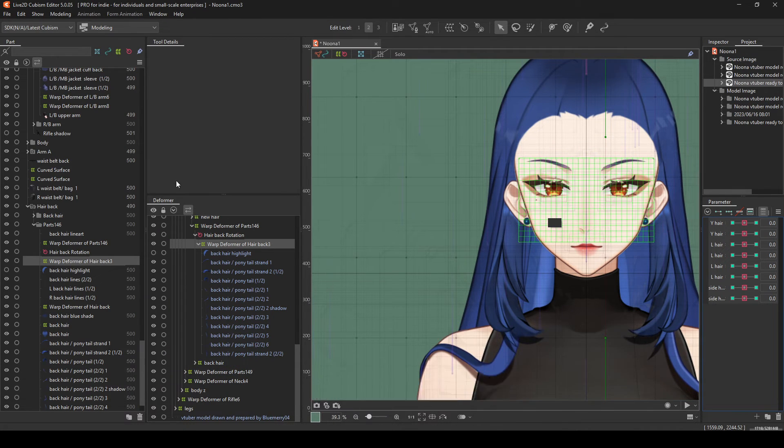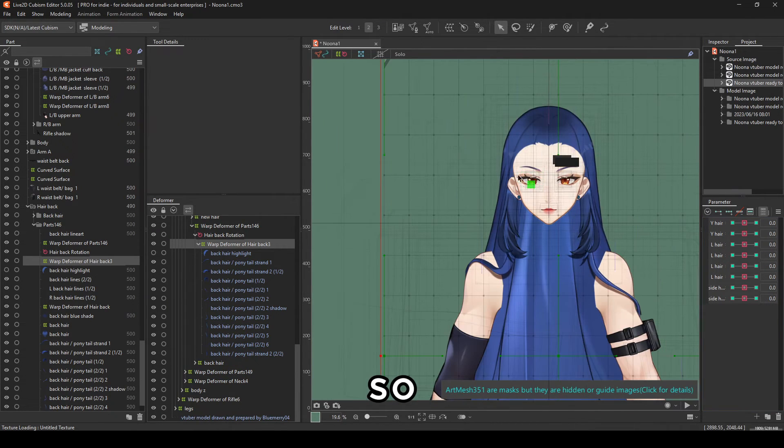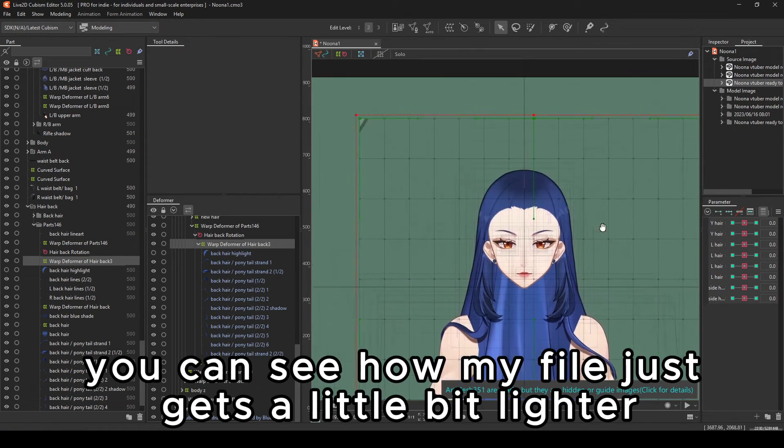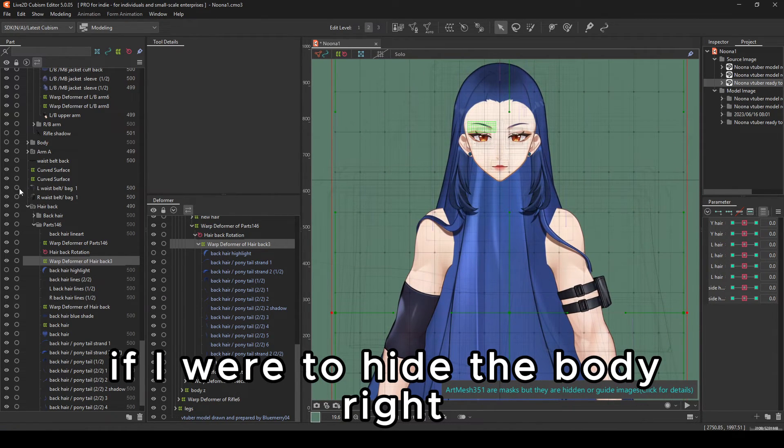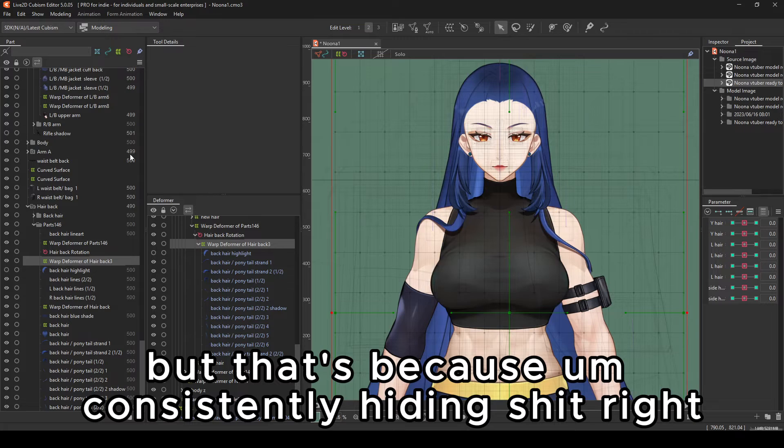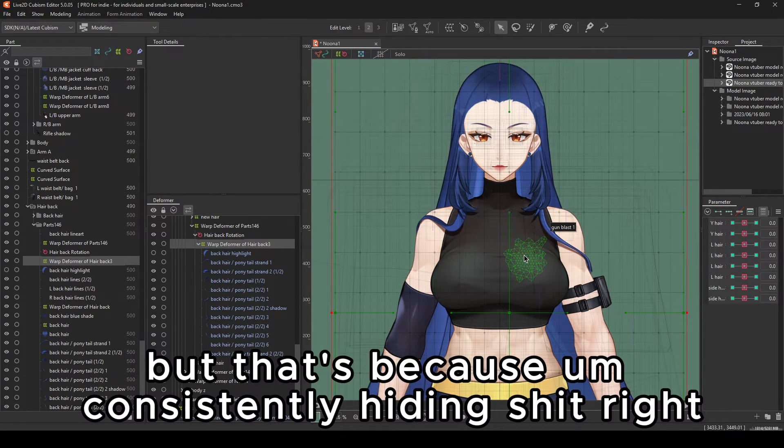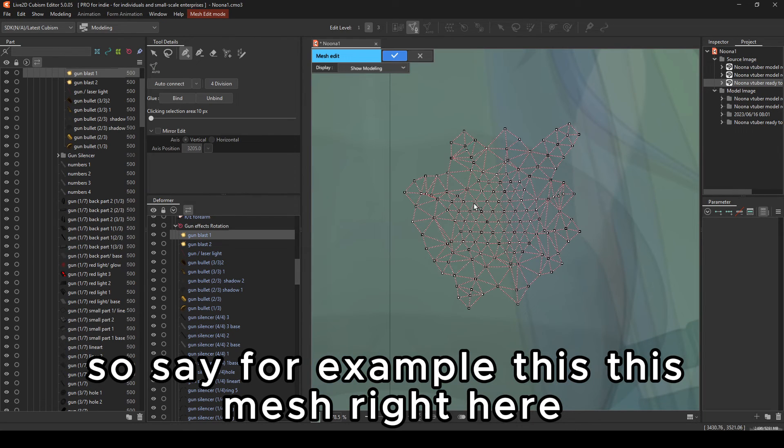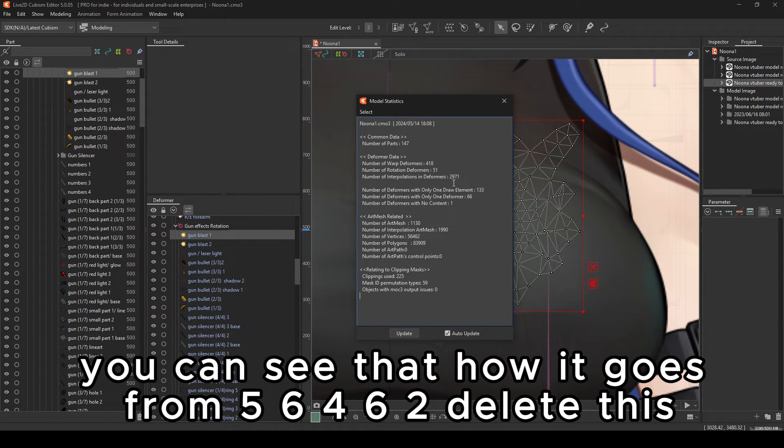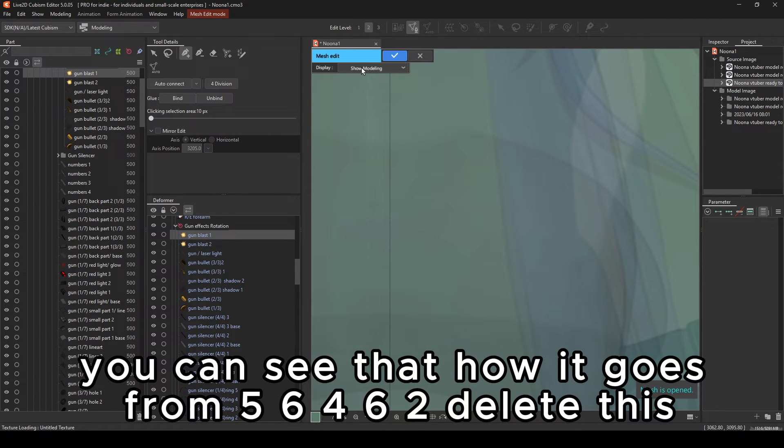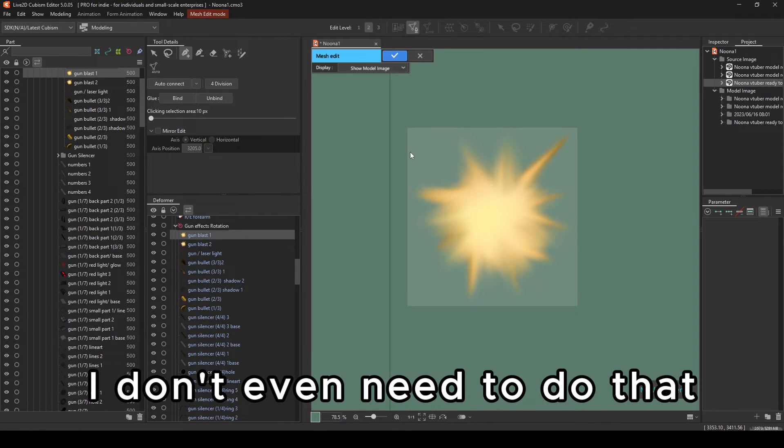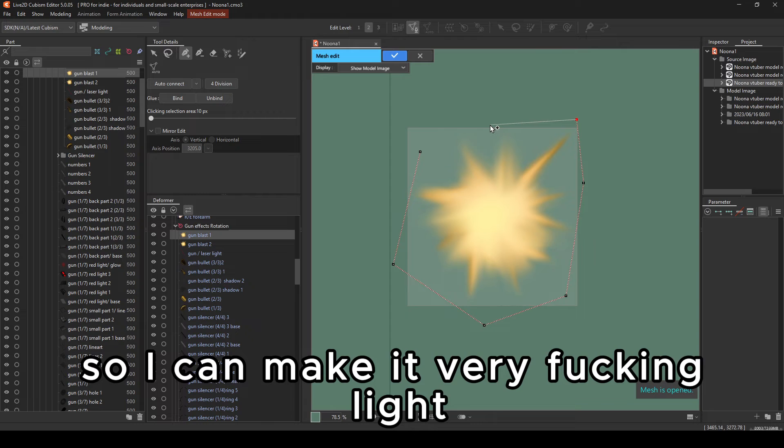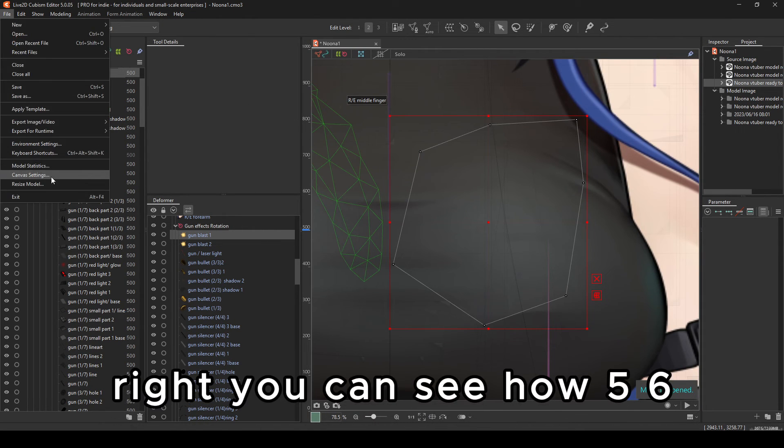There is another way to optimize things, and that is you just make shit invisible when you're working on it. So you can see how my file just gets a little bit lighter if I were to hide the body. But that's because I'm consistently hiding shit. So say, for example, this mesh right here, you can see that how it goes from 56,462.